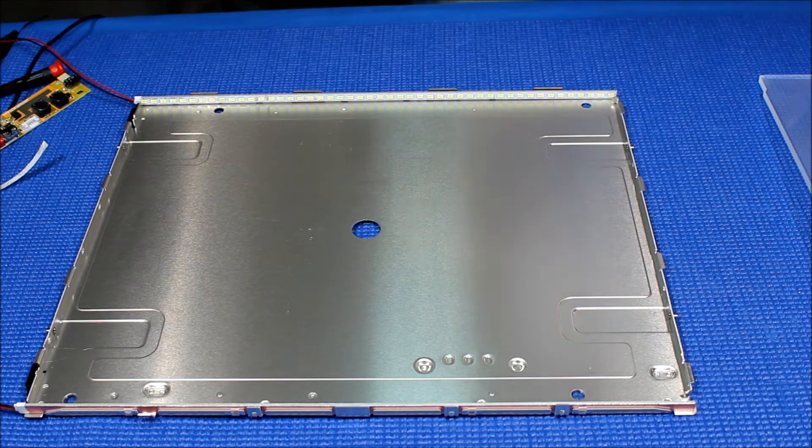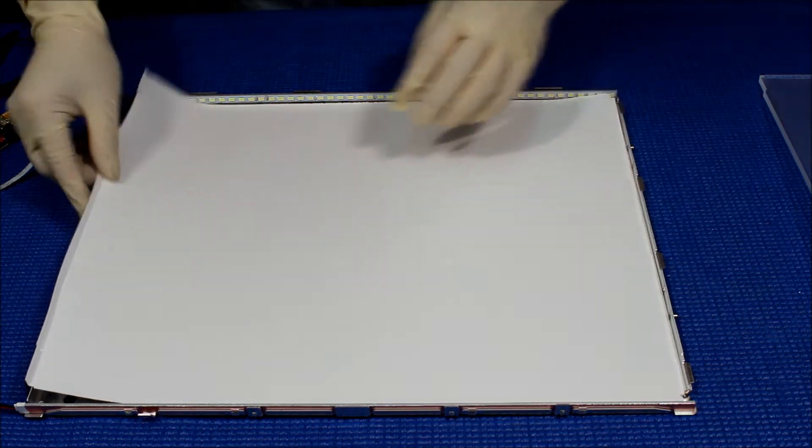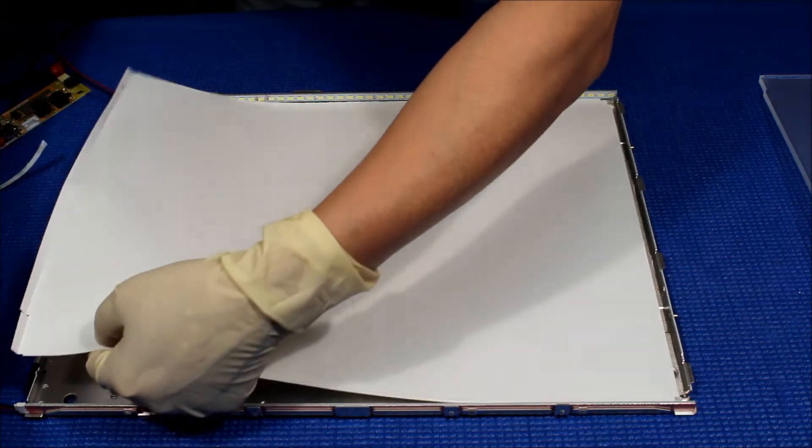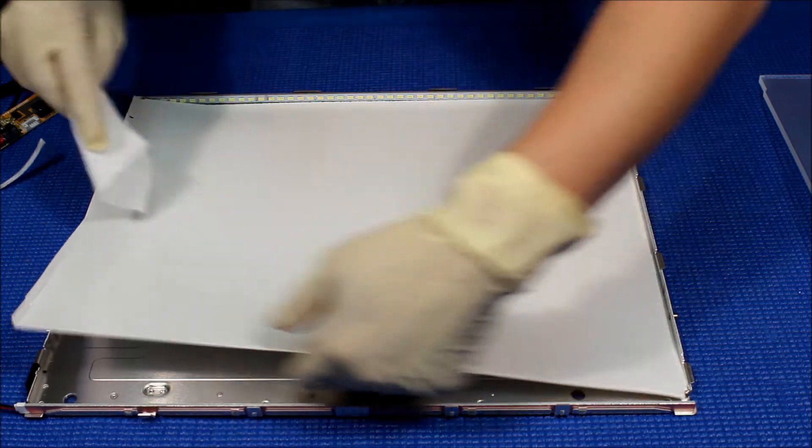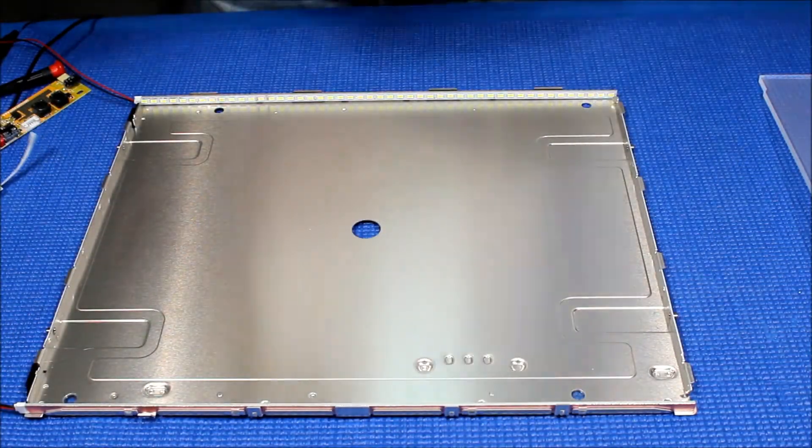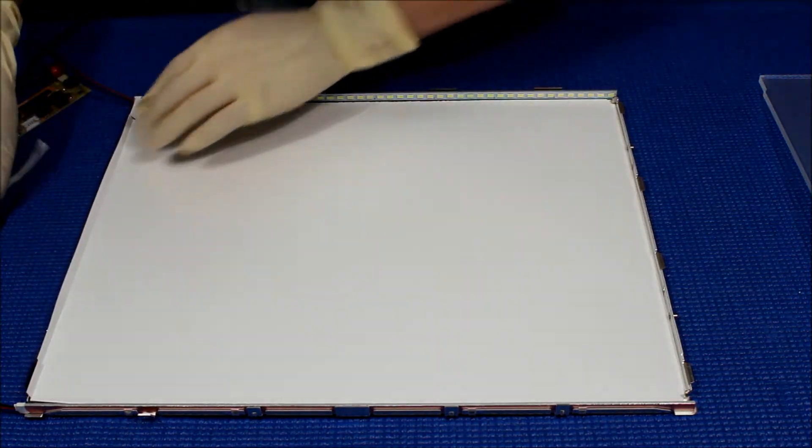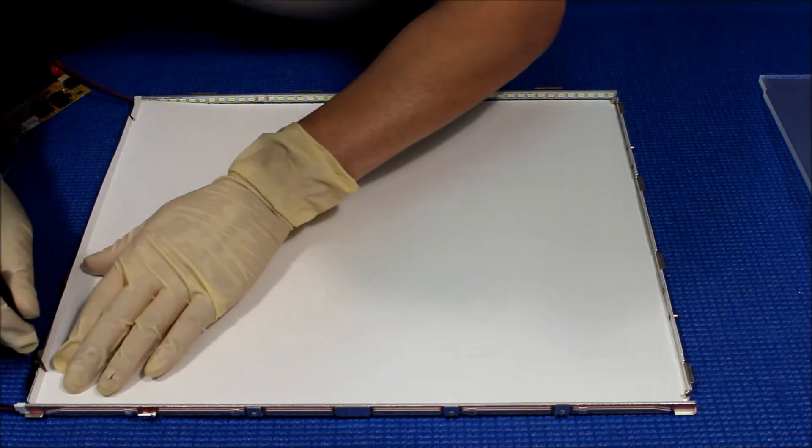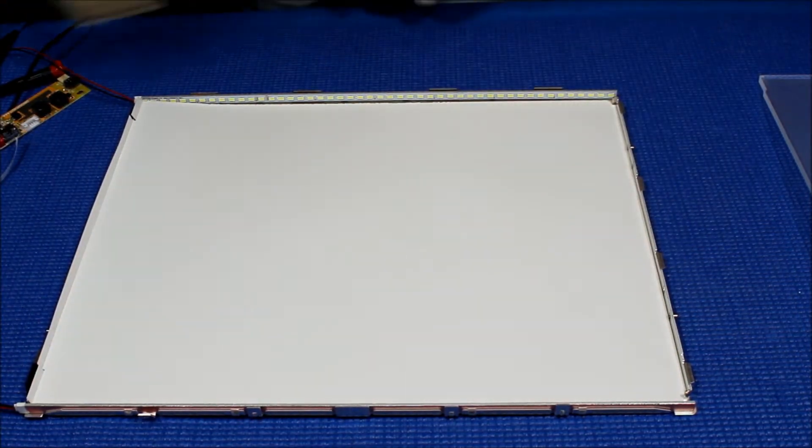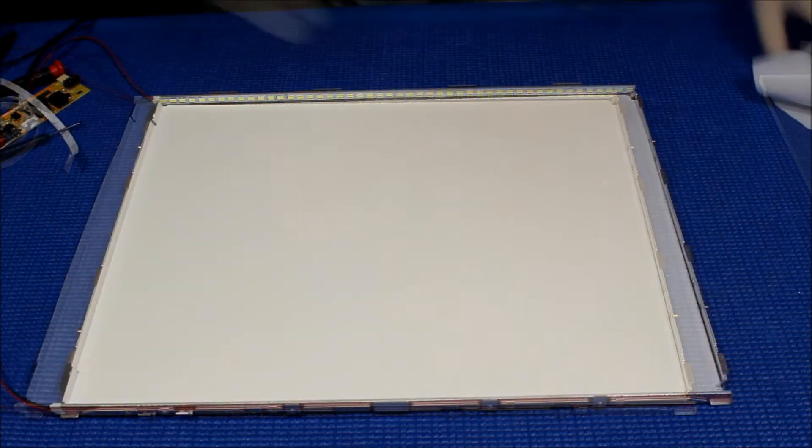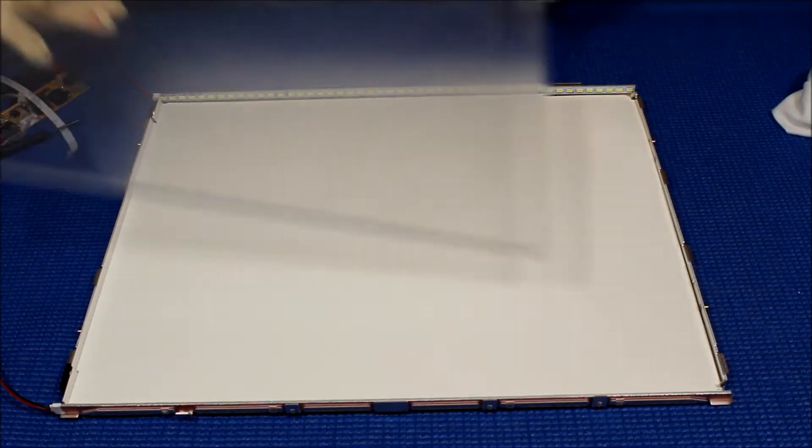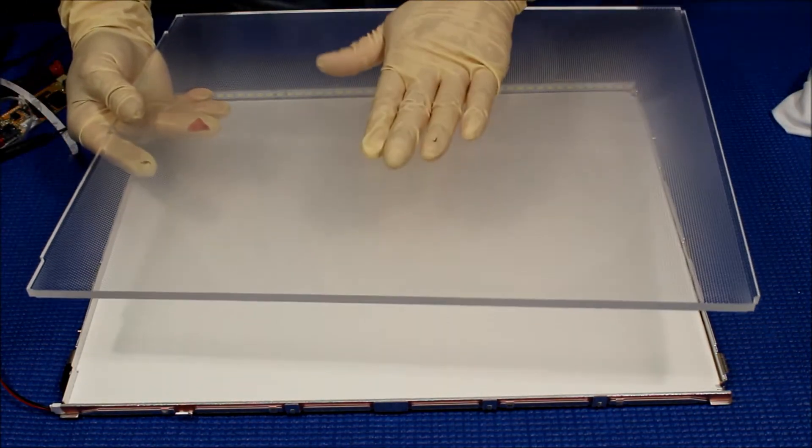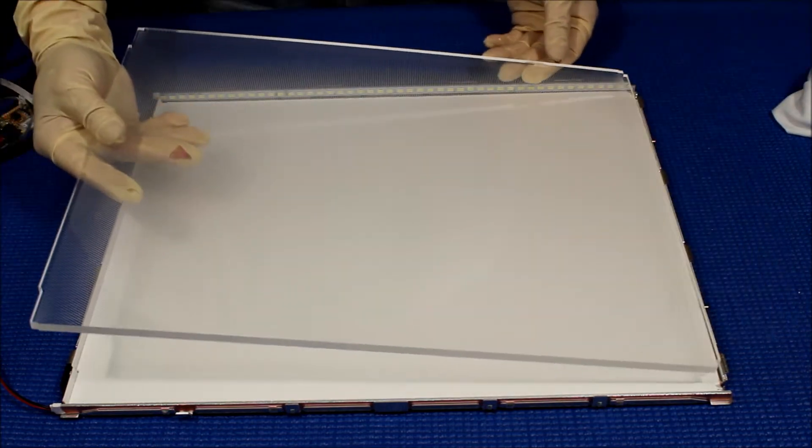Clean this one. Make sure it's clean, clean, clean. All right, this is clean now. We're going to put back the diffusion sheet. I mean the proxy glass. Remember, the smooth side always faces up, facing the diffusion sheet.